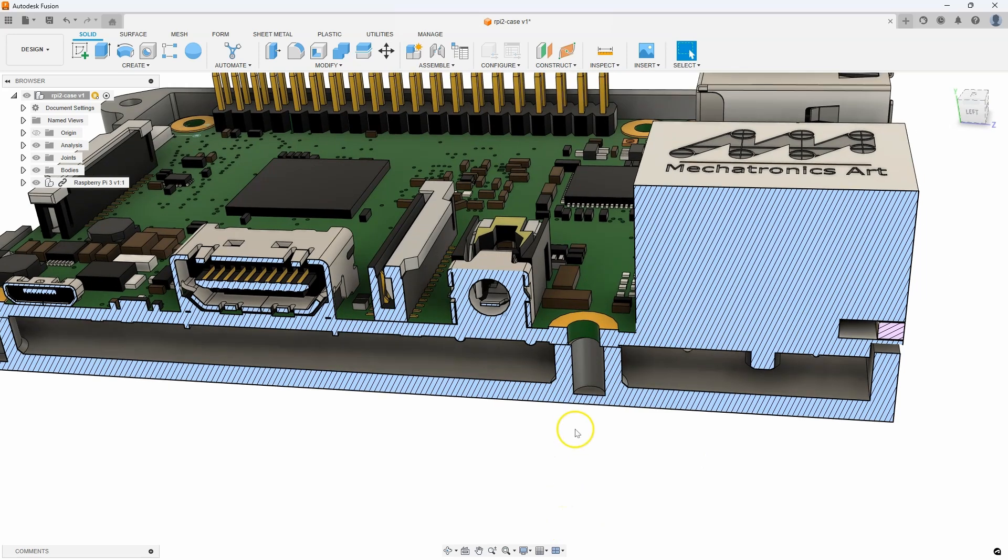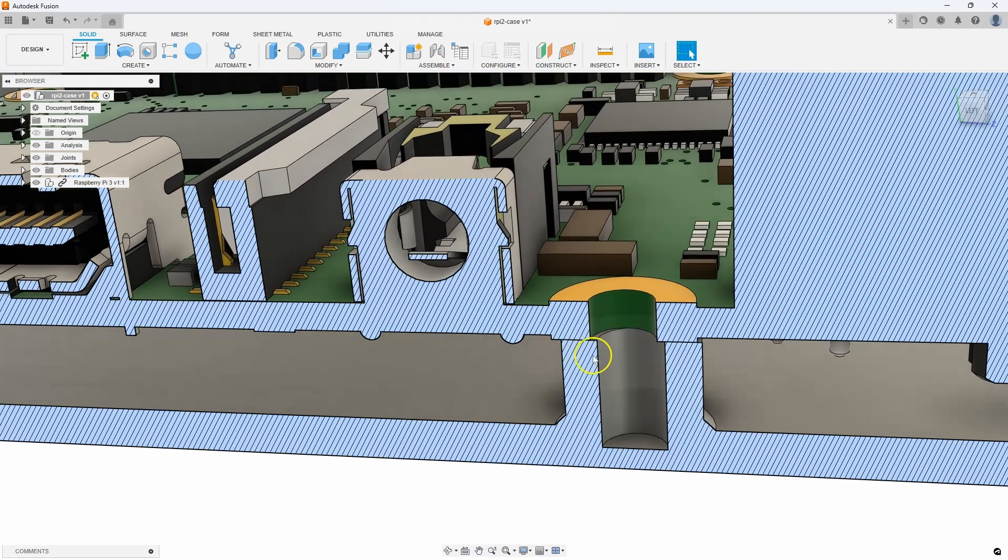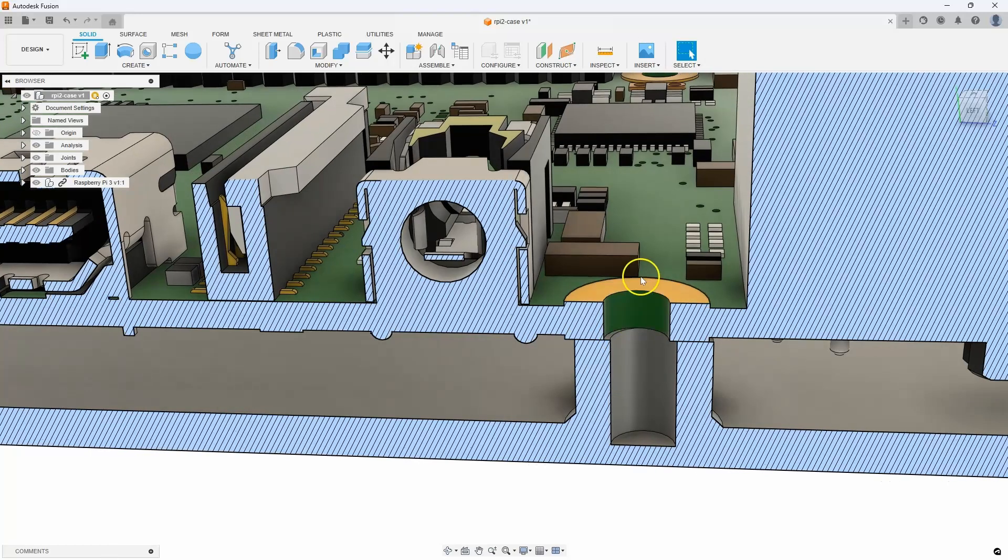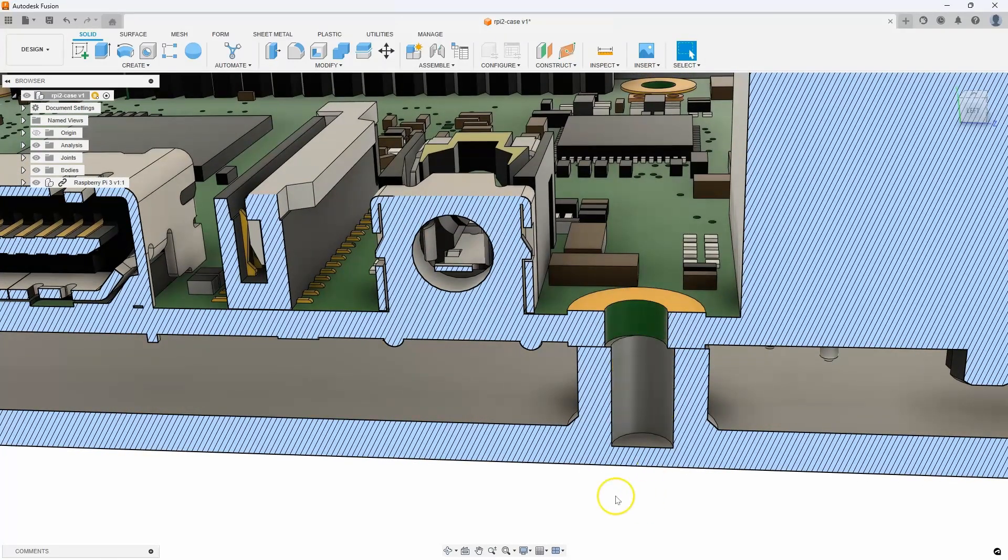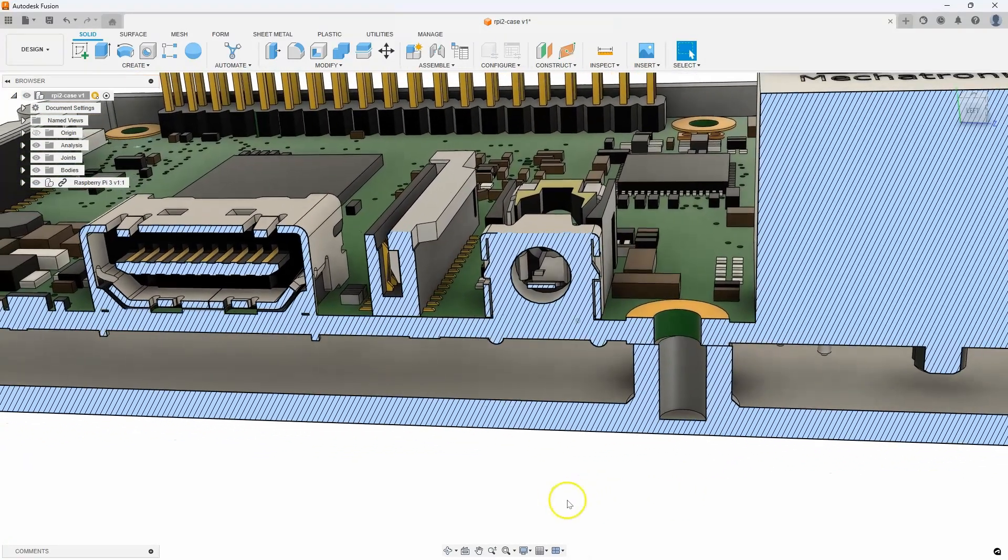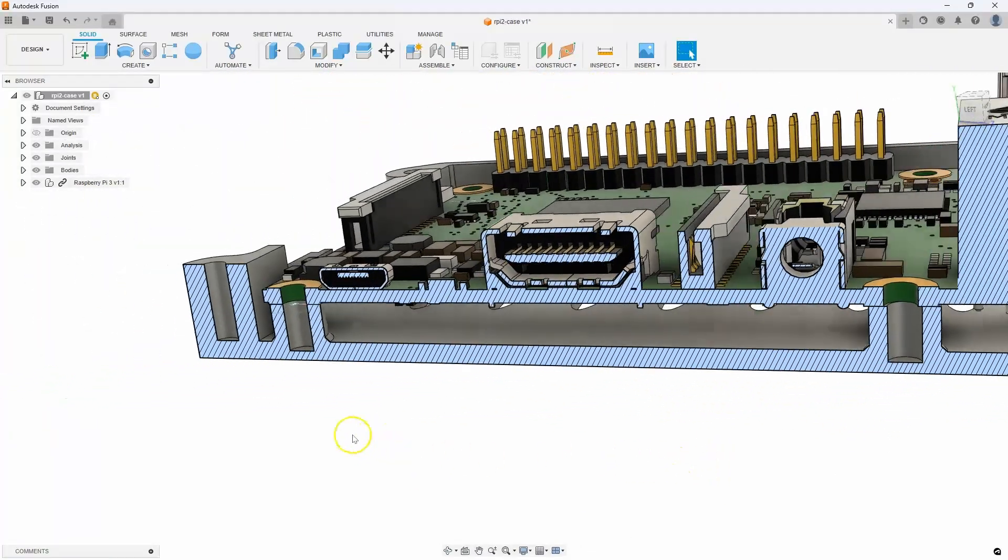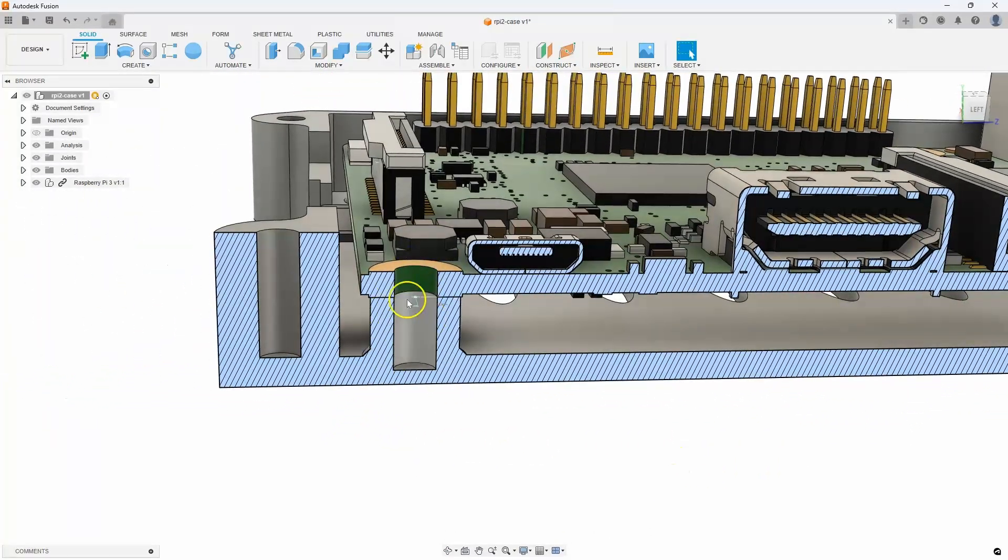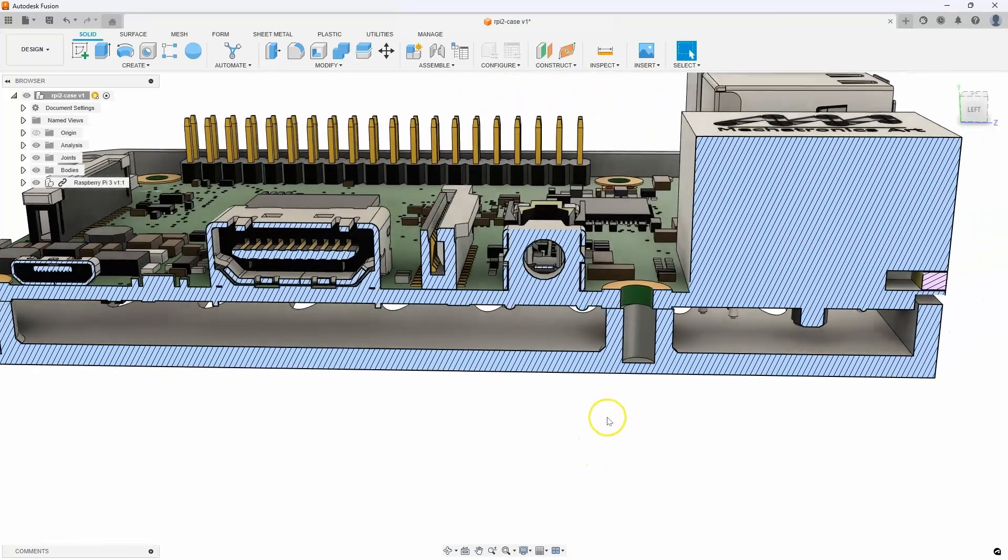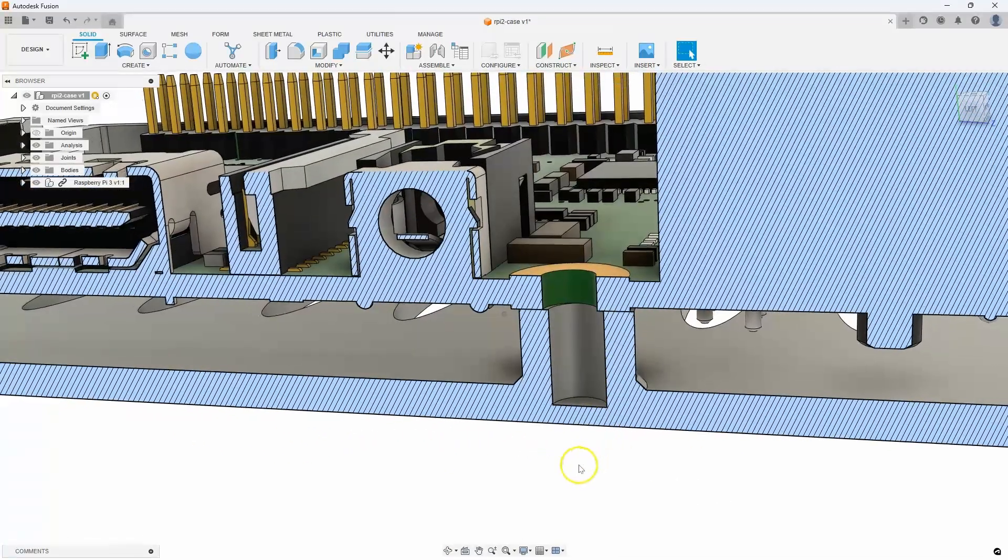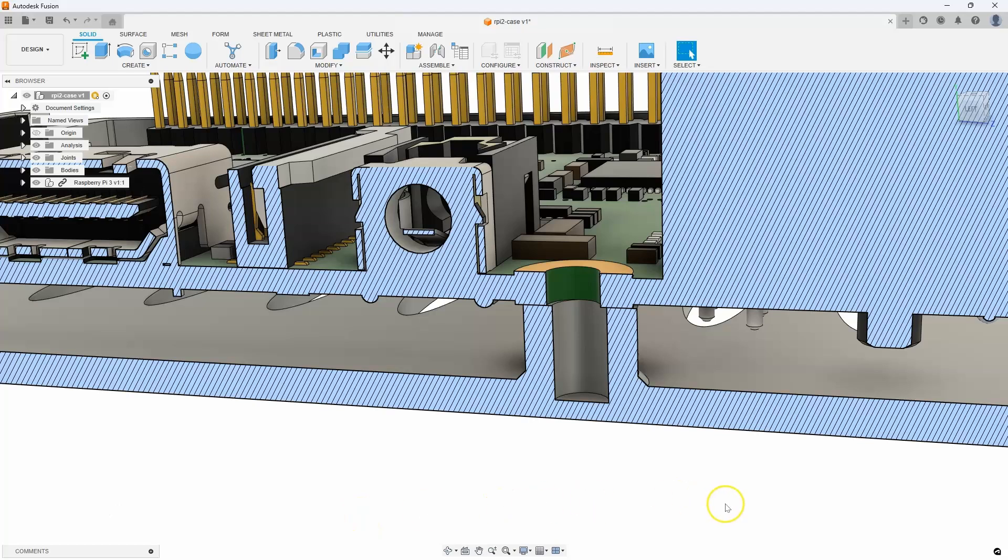And sure enough, we can see that there is a slight difference between the Raspberry Pi 2 and the Raspberry Pi 3 board. And so these posts are not in the correct location. Where we created the joint, those are good. But I want to make a change to these. Now, here's the issue.